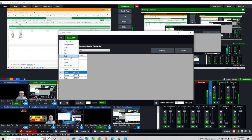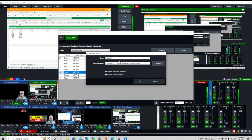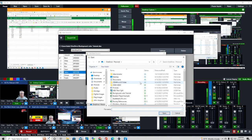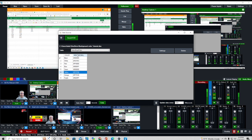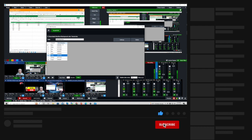Go to settings — we're using an Excel spreadsheet — then click the browser button and navigate to where that Excel spreadsheet is. It's the one entitled 'background color tutorial.' Click open and it will bring it in. I normally check the box that says 'use first row as column names,' which puts those names in our choices so we know exactly what column we're mapping to, rather than just seeing column one and column two.